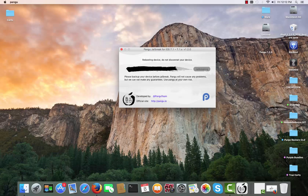It says rebooting device — do not disconnect your device. My phone is now showing the spinner on a black screen, which means it's actually rebooting. I can see the Apple logo, so the phone is rebooting.